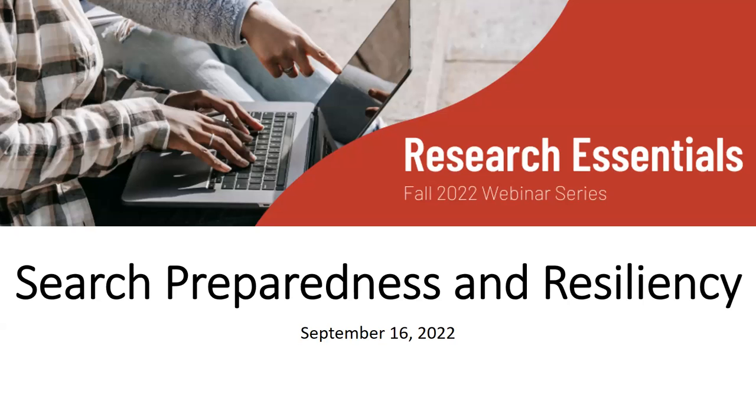Hello everyone and welcome to our second session in this fall's library webinar series. Today we are looking at search preparedness and resiliency.